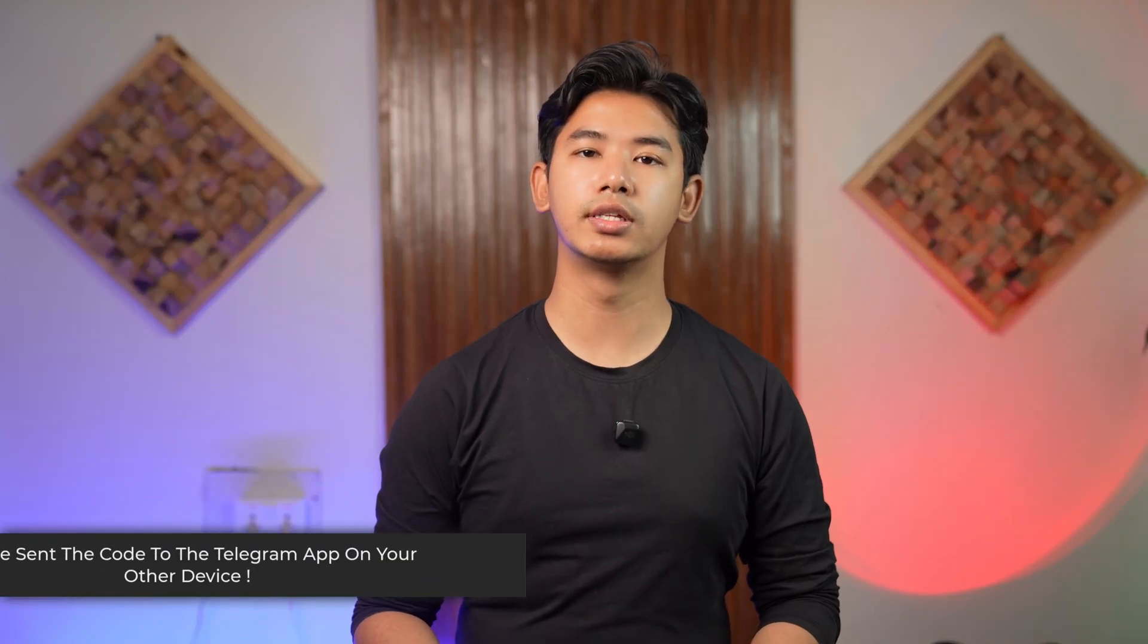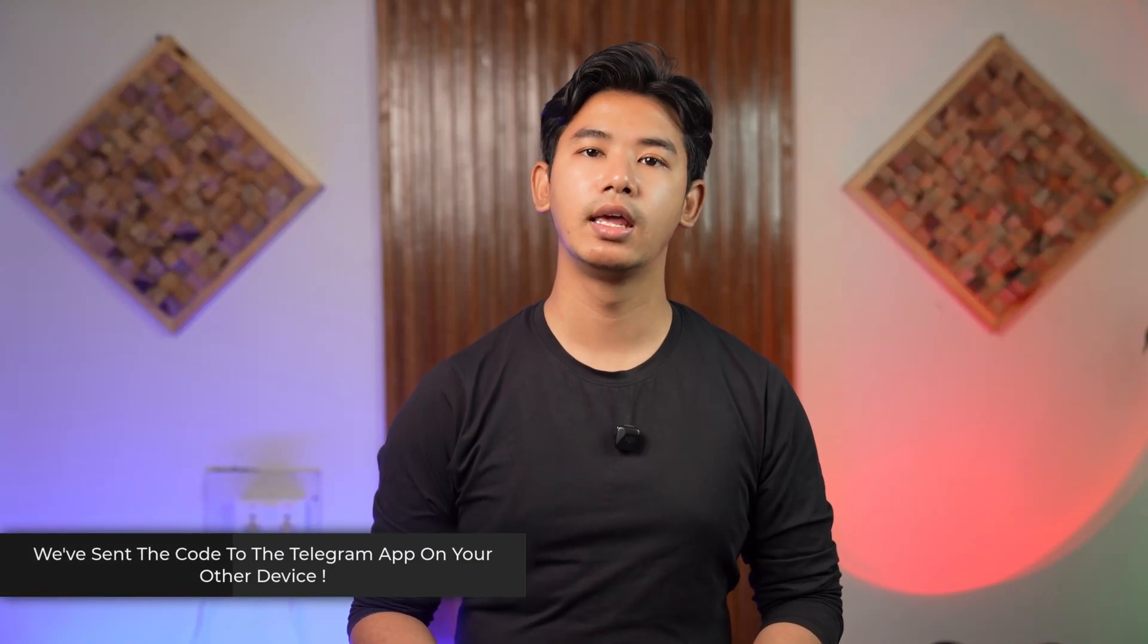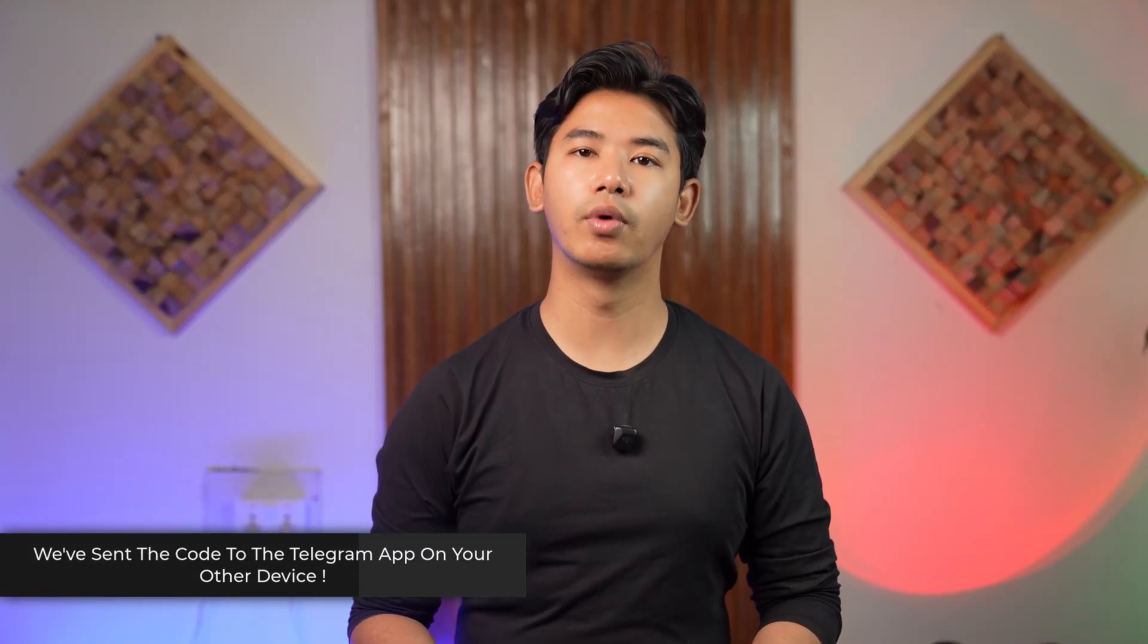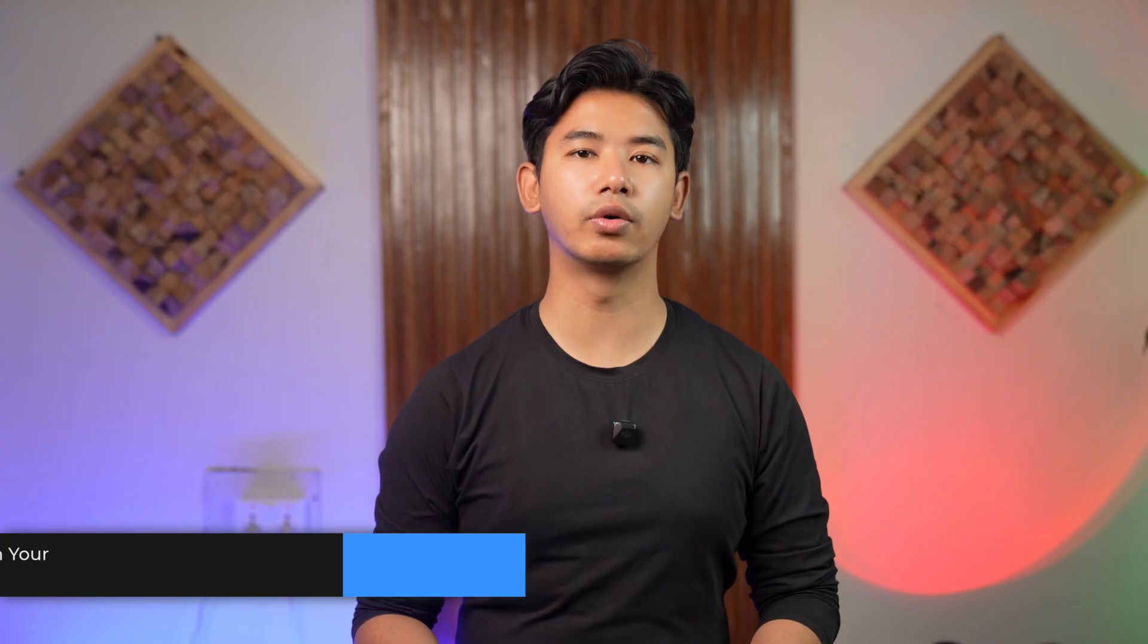We've sent the code to the Telegram app on the other device. Hey everyone, welcome to our channel. In this video we're going to learn how we can solve the problem when Telegram says that they've sent the code to the Telegram app on the other device. So without any further ado or delay, let's get started with today's video.